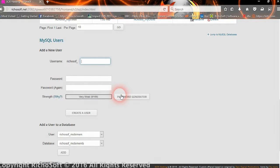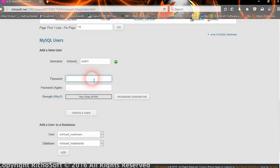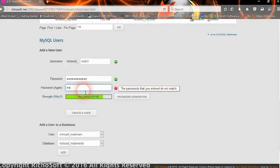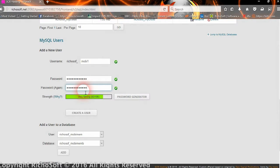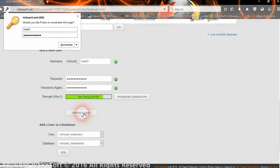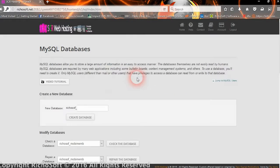So we're going to give the, let's have a username of Mobi1, and then we set a password for the database, or for the user I should say. So we create the user.